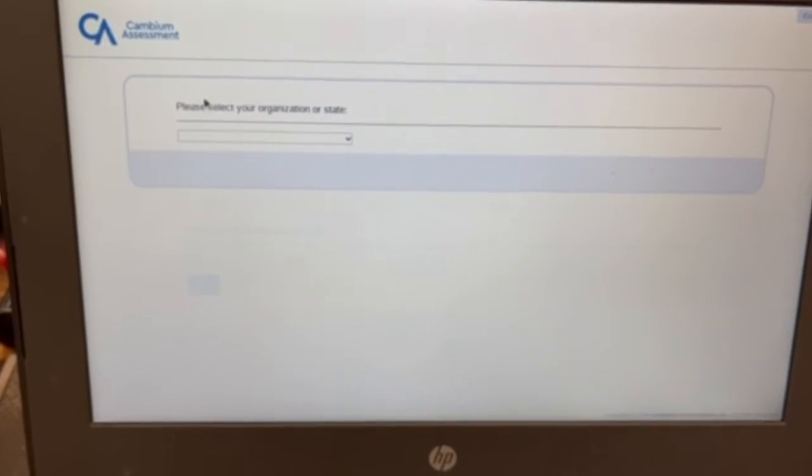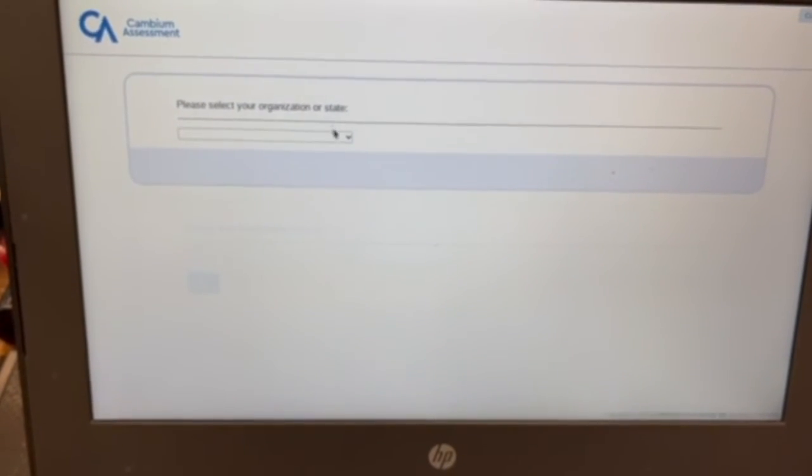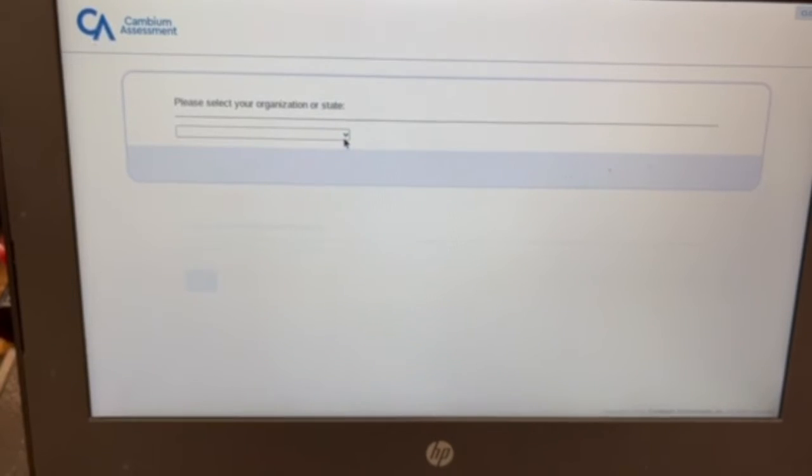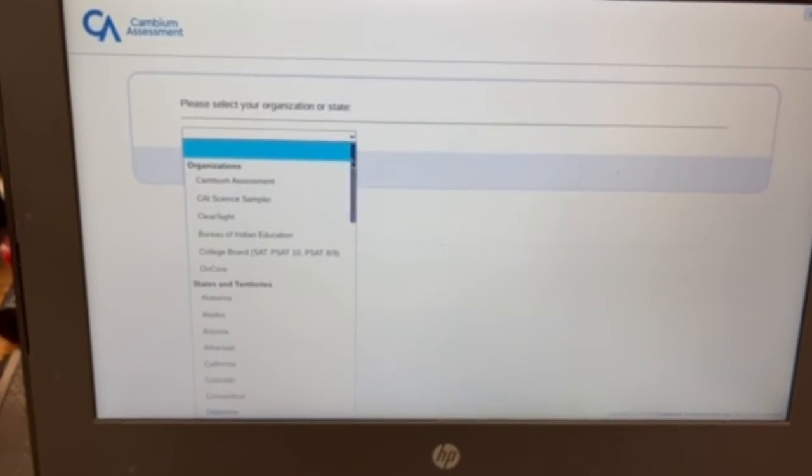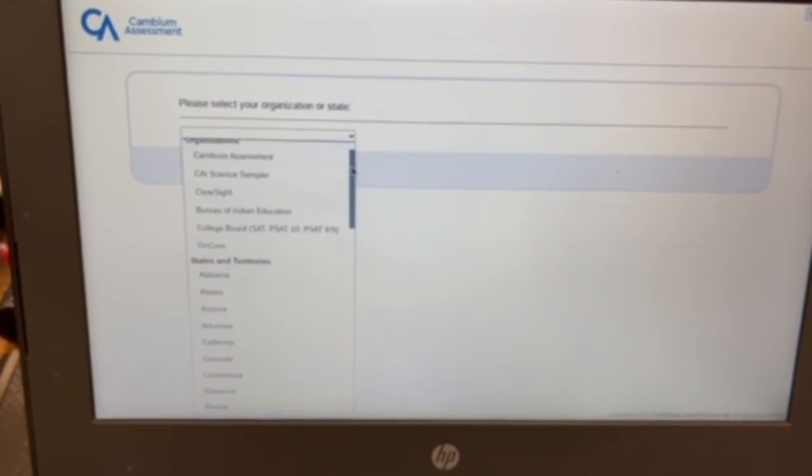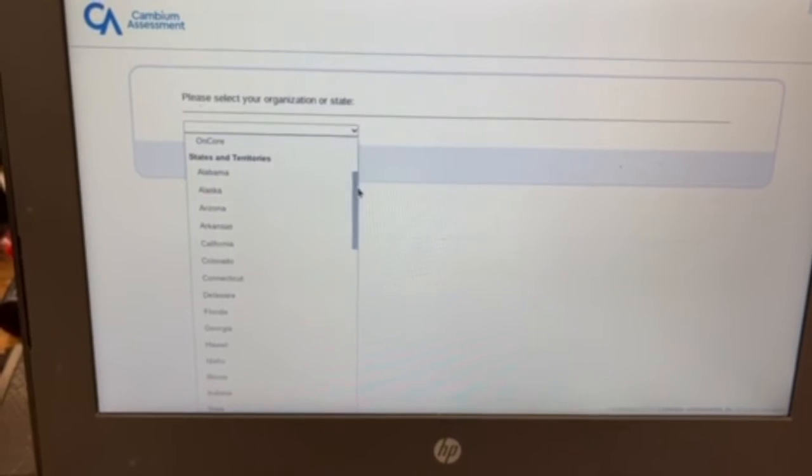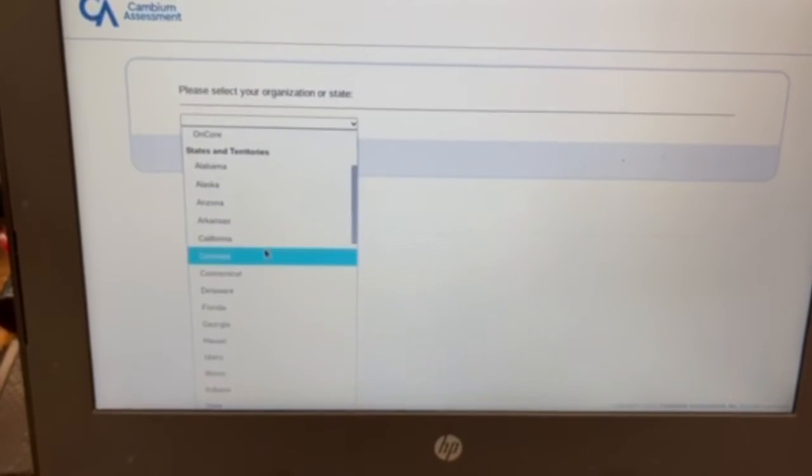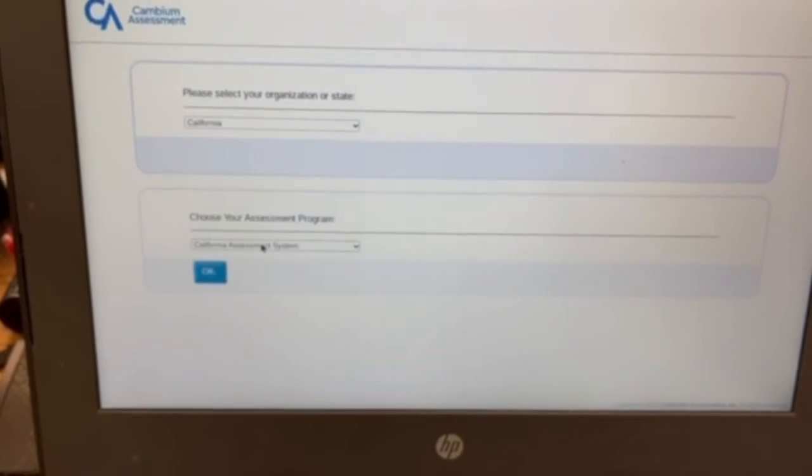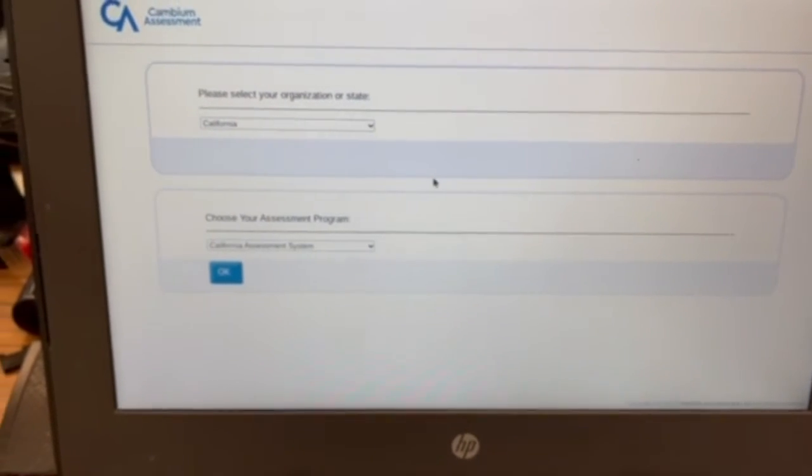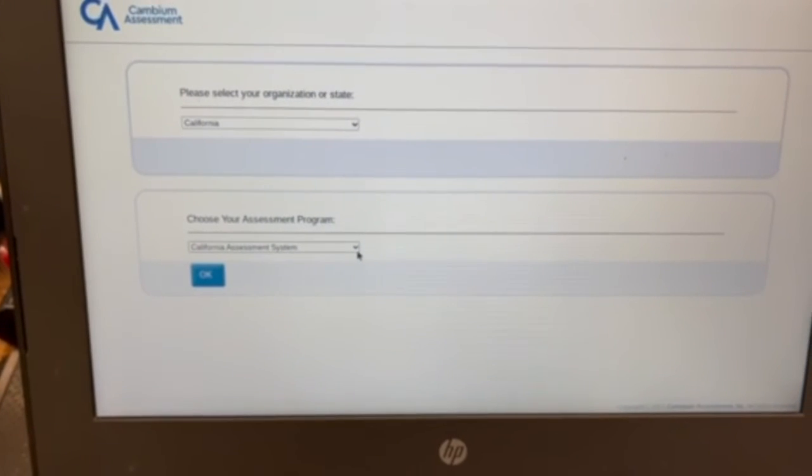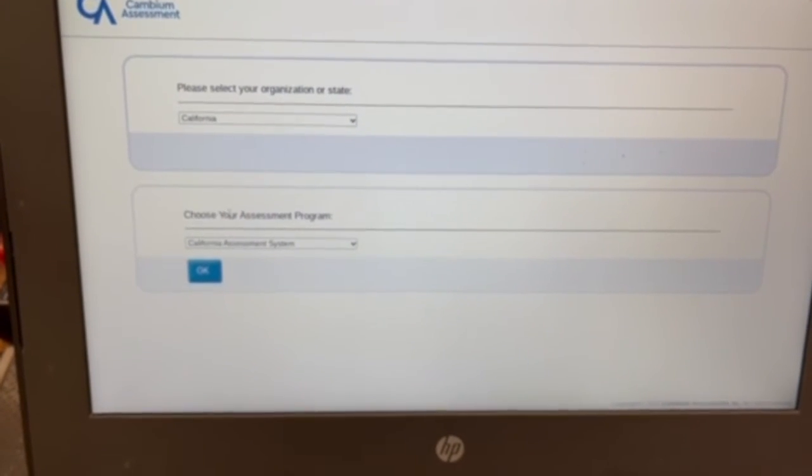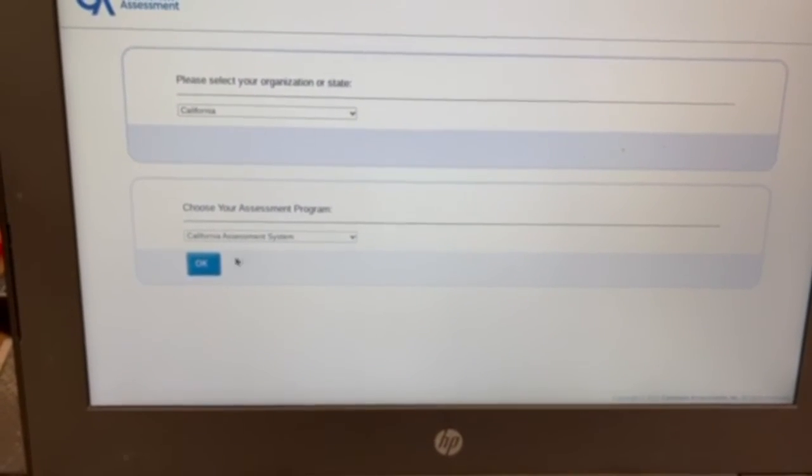It's gonna ask you to please select your organization or state. We're the state of California, so we're gonna go ahead and look for California. It's right here, so we're gonna click on California and then we're gonna click okay, California assessment system, okay.